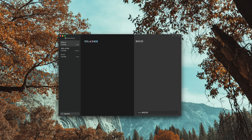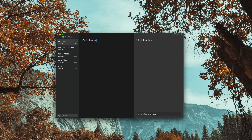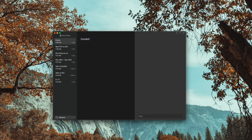You could do things like find the percentage of a cost of something, find the time between a specific date range, convert measurements, get time zones, and a lot more. There are even advanced features like being able to set variables in the app.